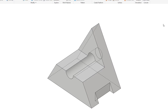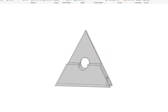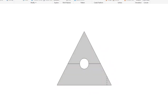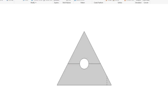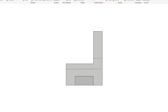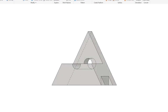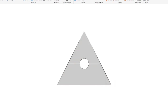Here's the first model. Here's the front view, the top, the front, and the right, back to the front, isometric.